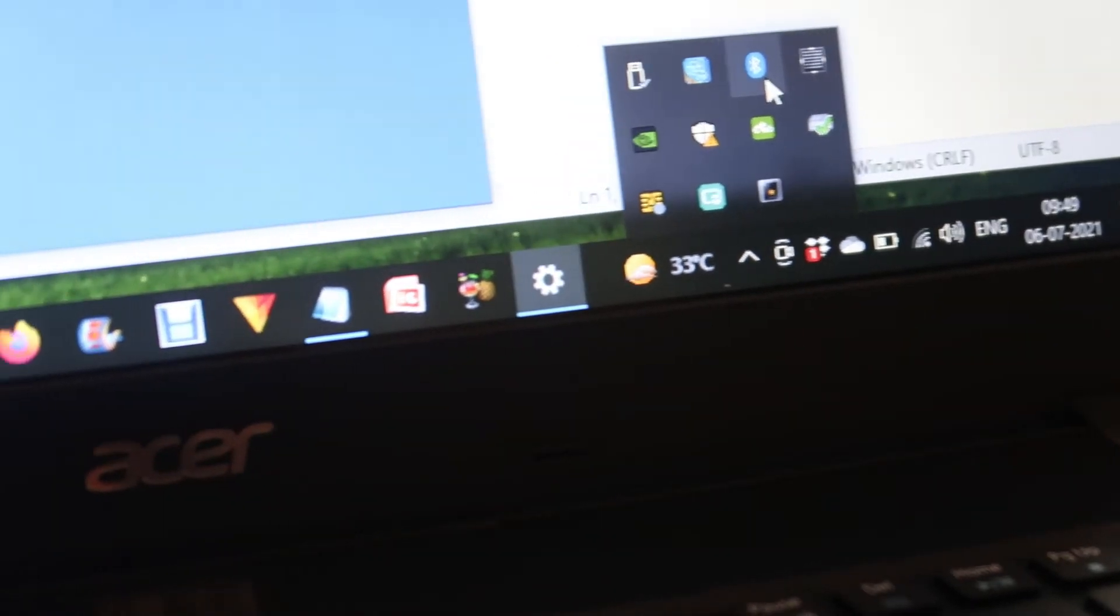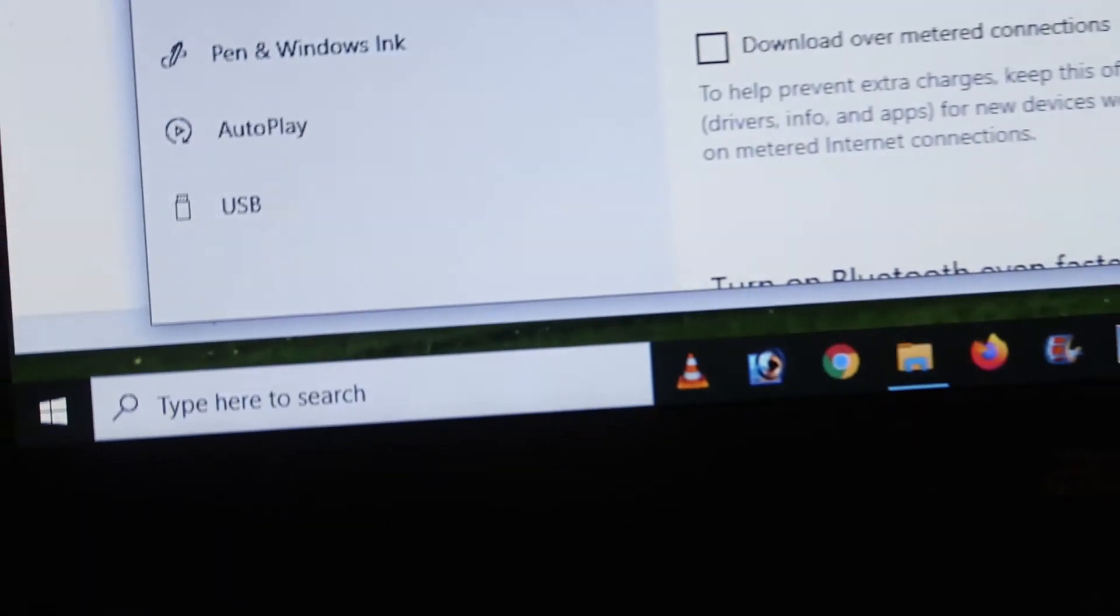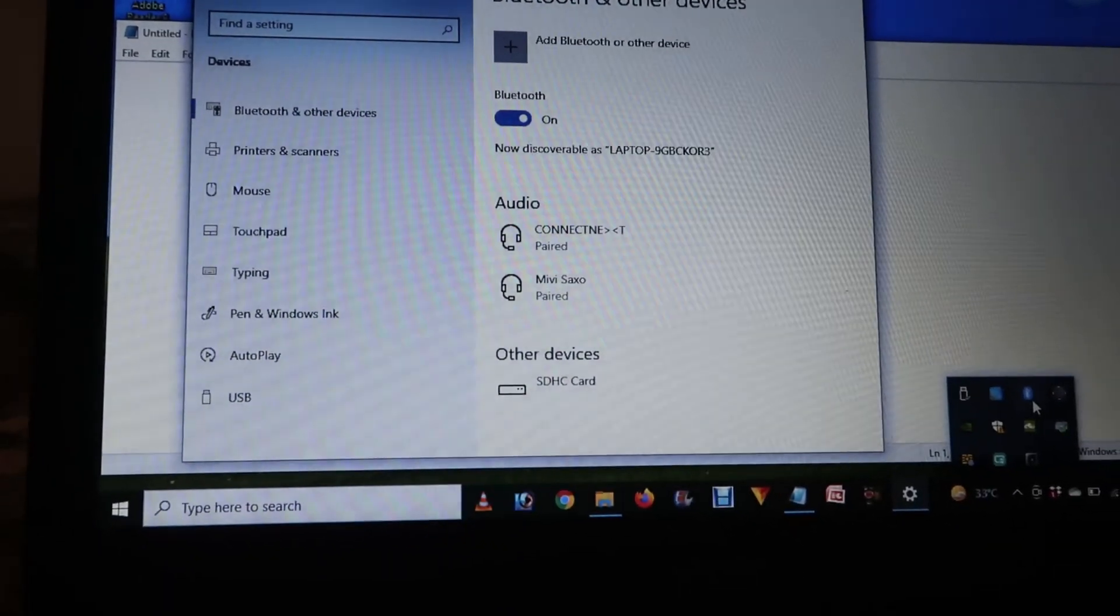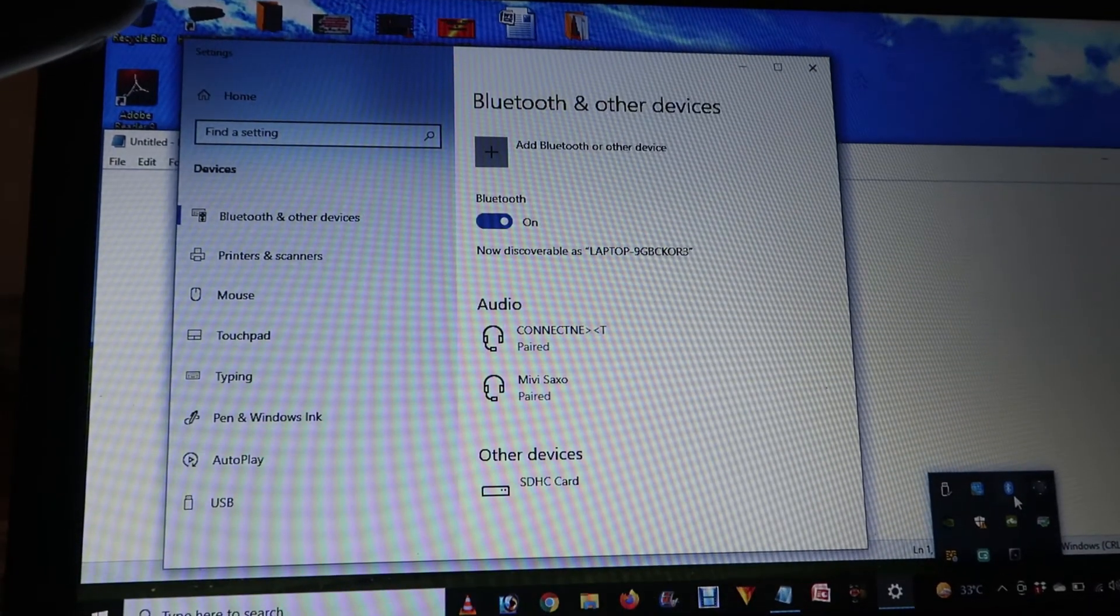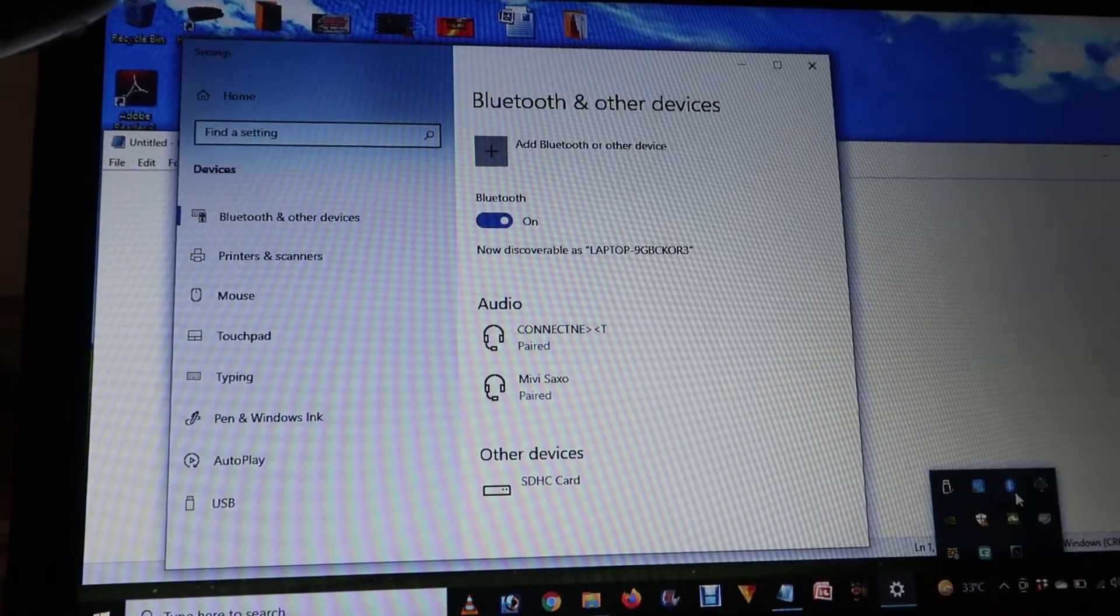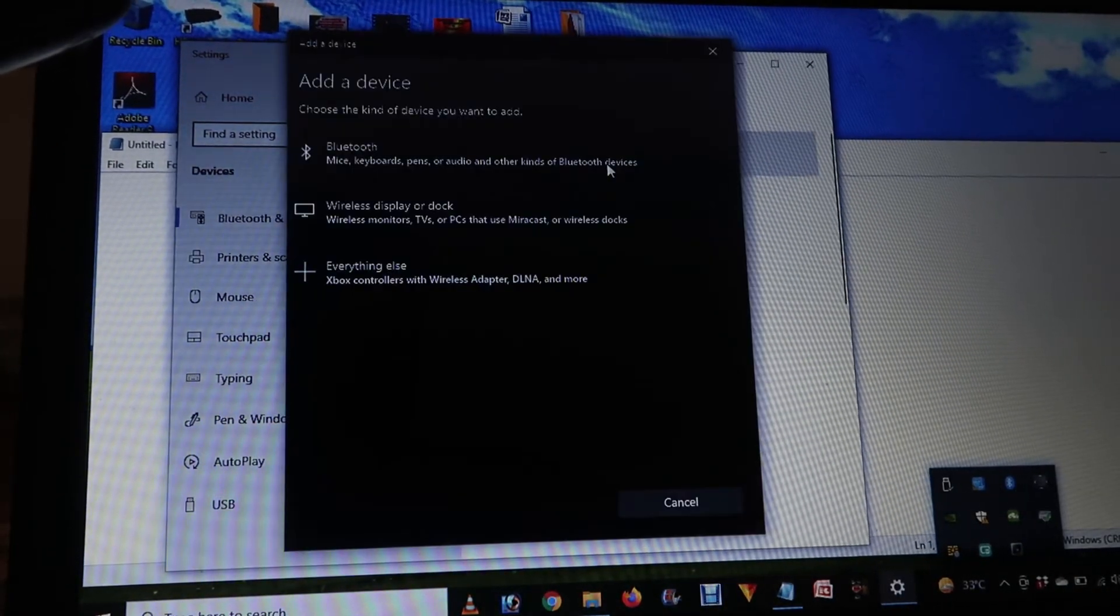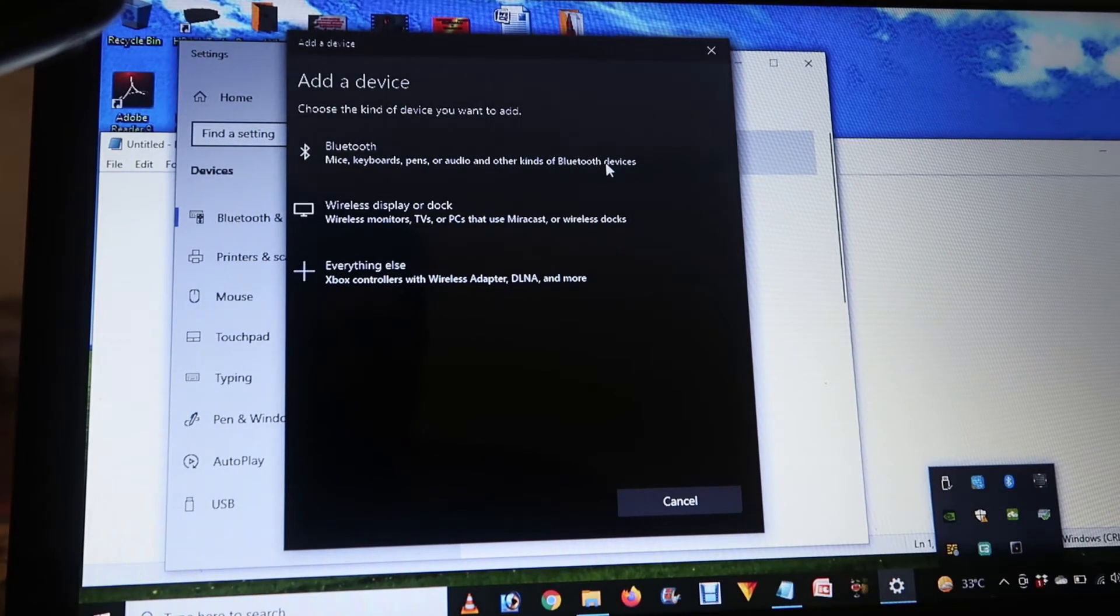Click twice and it will open like this. Now go to 'Add a Bluetooth or other device'.